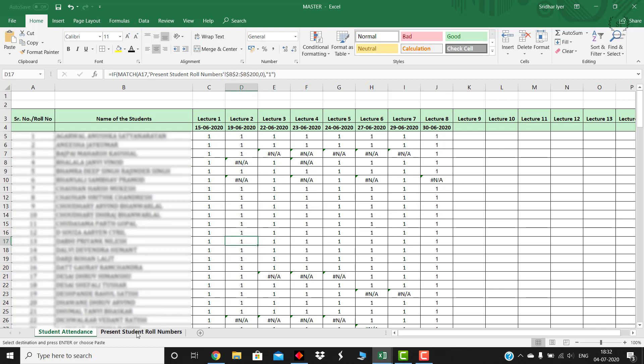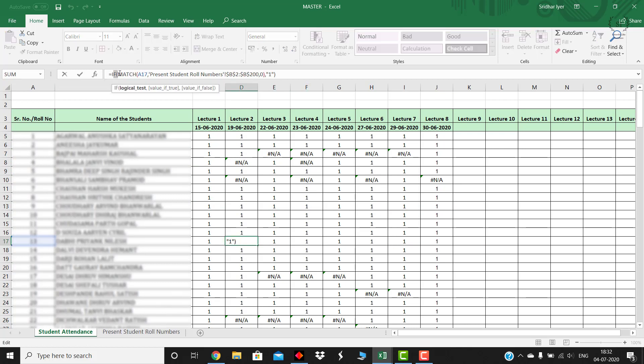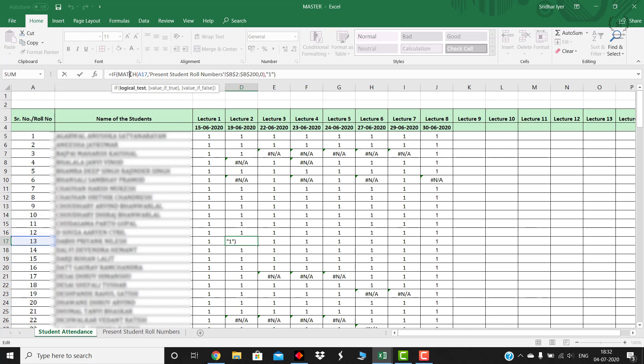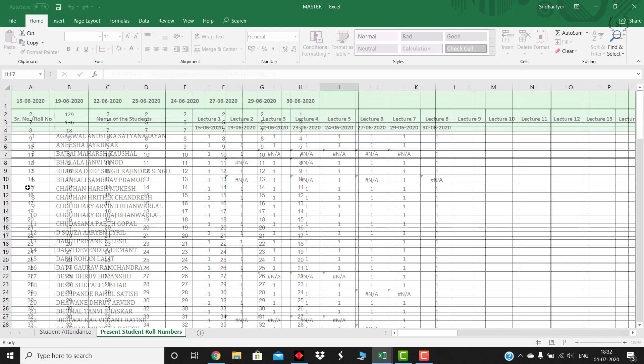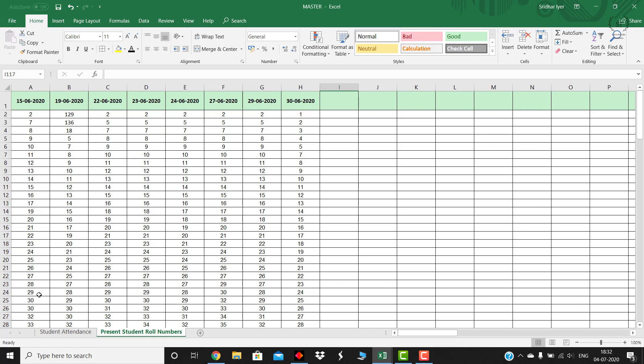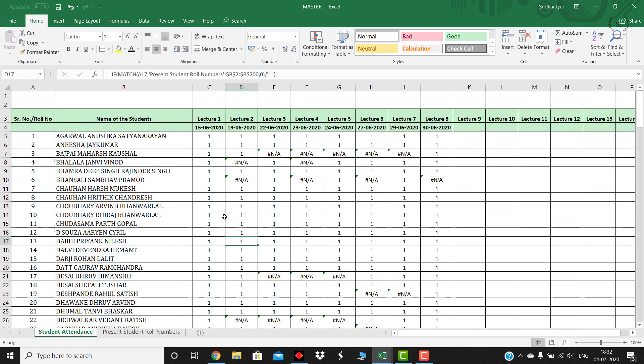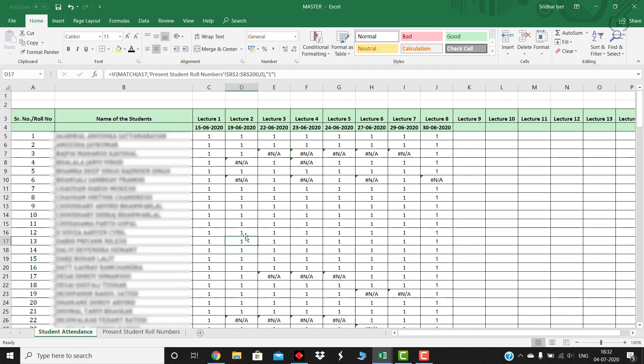This formula is basically using an if statement. If this 13 matches with the corresponding column which is column number B of this sheet, that is present student roll number sheet which is present over here, if this 13 matches the present roll number students over here, then the corresponding attendance value will be marked as 1, otherwise it will remain blank. This is what I have done for each particular attendance date.